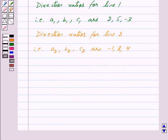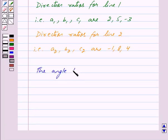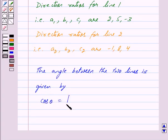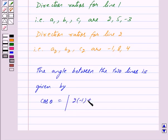By key idea, the angle between two lines is given by cos theta equals mod of a1 a2, that is 2 into minus 1, plus b1 b2, that is 5 into 8.